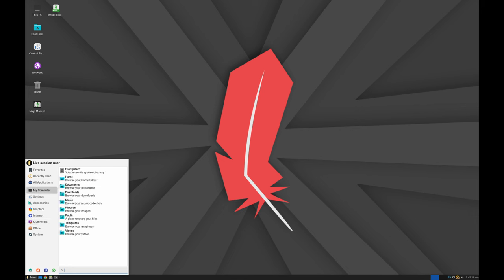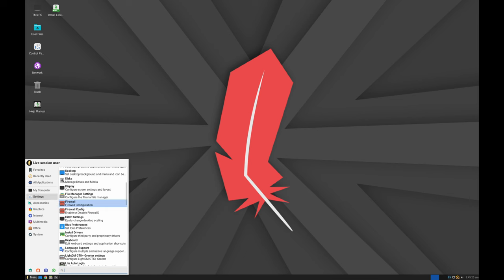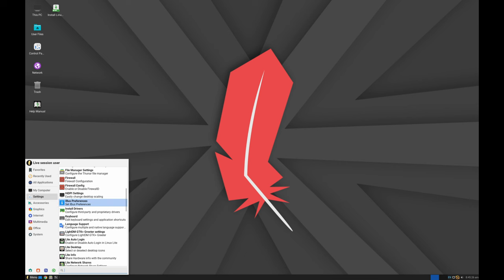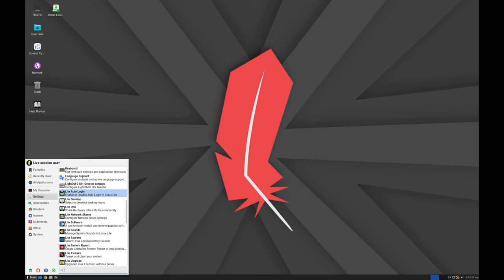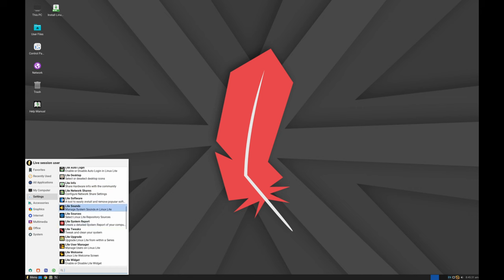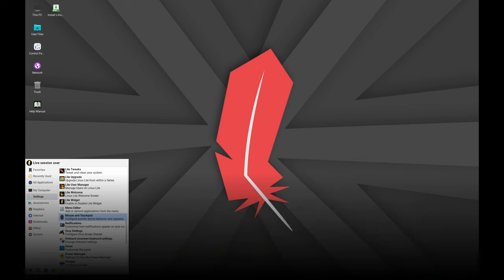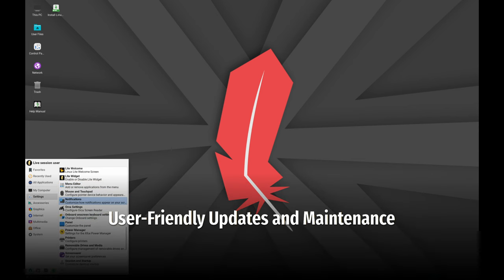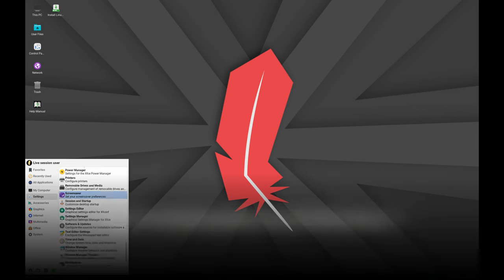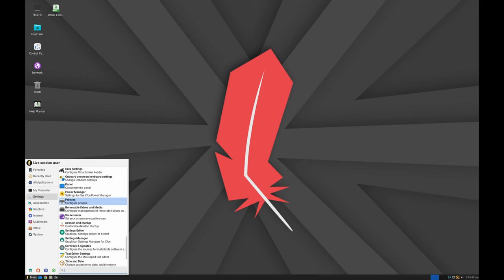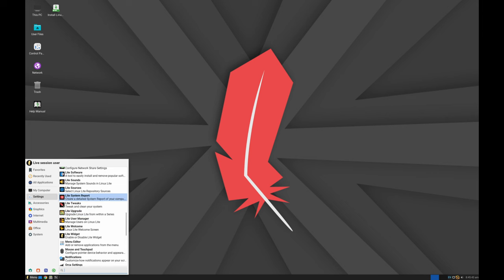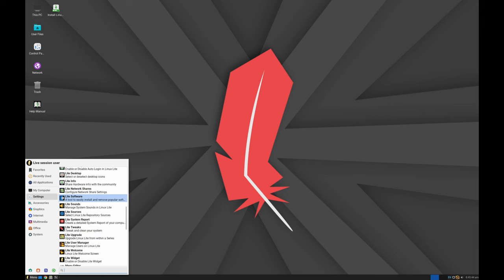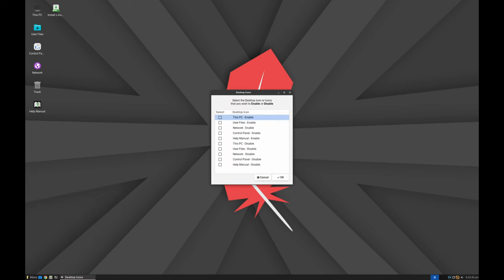Linux Lite 7.0 has enhanced support for various hardware, especially webcams. This improvement addresses specific user requests and ensures broader compatibility with different devices. Automatic updates and auto-clean feature simplify system maintenance. These features ensure that your system is always up-to-date and free of unnecessary data clutter, keeping it running optimally without requiring much effort from you.